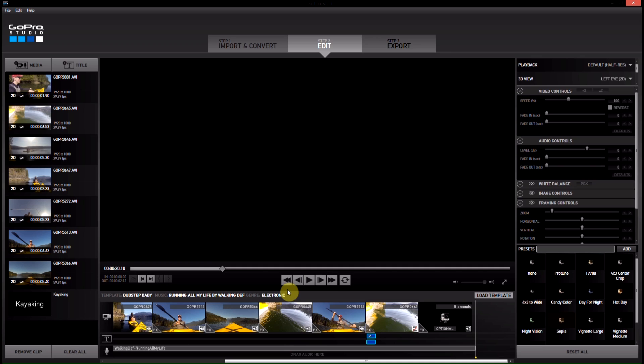So that was how quick and easy it was to create a video using templates. Basically, we just took the template, we threw our video clips into it, and then we're done.